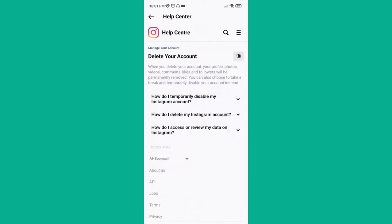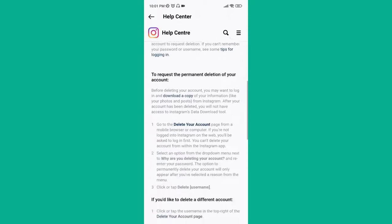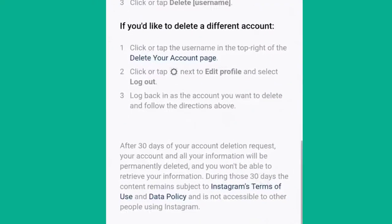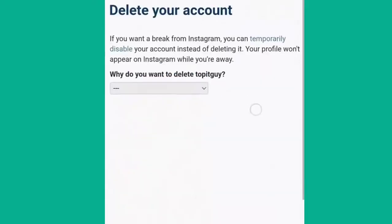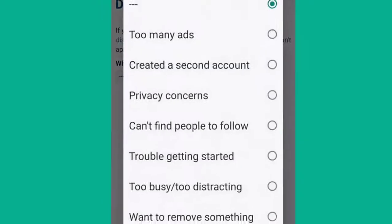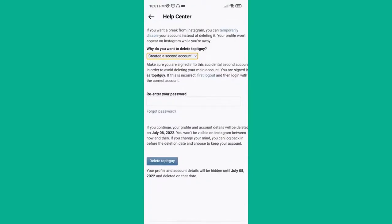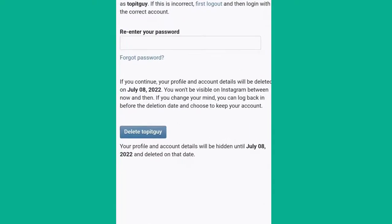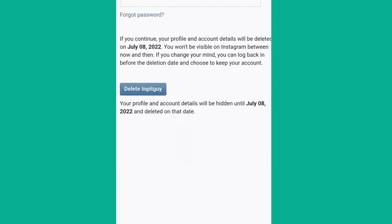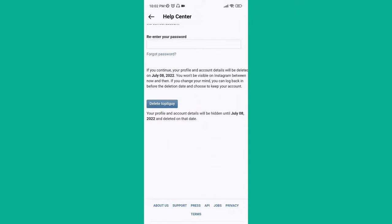Now click on 'Delete Your Account,' and from here select the second option: 'How do I delete Instagram account?' Again, the same procedure you follow on desktop — click on the 'Delete Your Account' page, choose the reason, enter the password, and click 'Delete Account.' Again, here it is giving the option that after a month it will be deleted permanently, but for now it will be hidden. That was for Android.